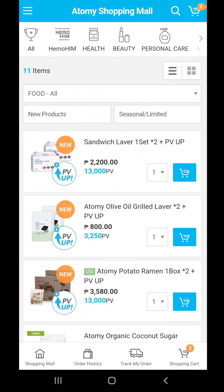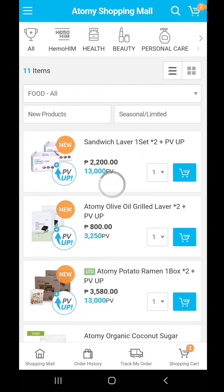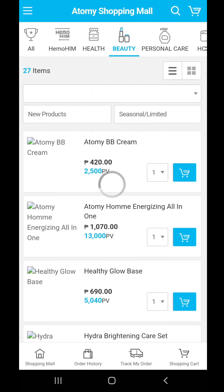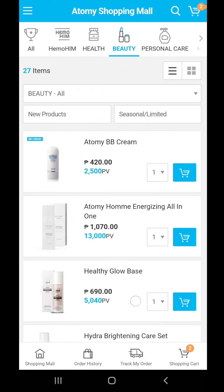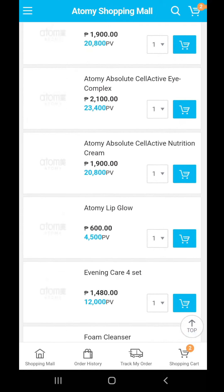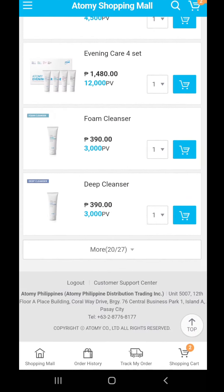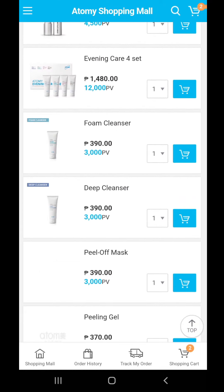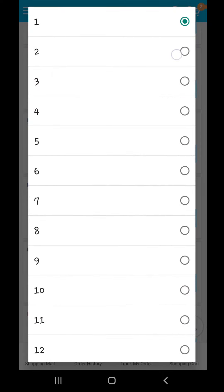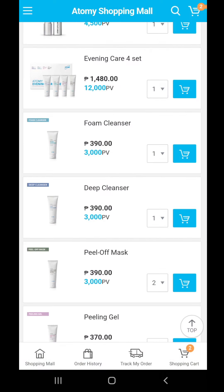The last one is the beauty section, since we're doing a challenge right now — the peel-off mask challenge. I'm already running out of the peel-off mask, so I'll be buying two pieces. Use the drop-down, select number two, and then hit the push cart again.